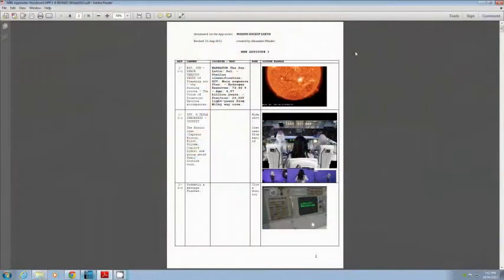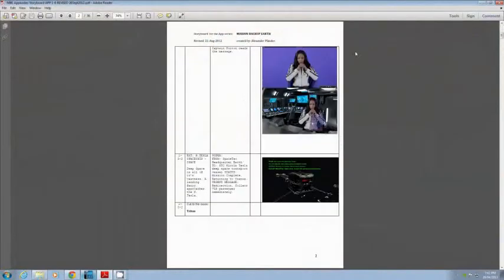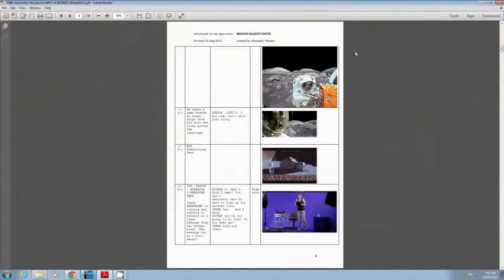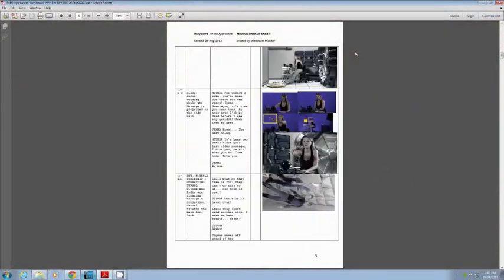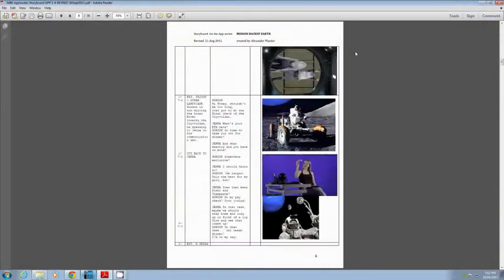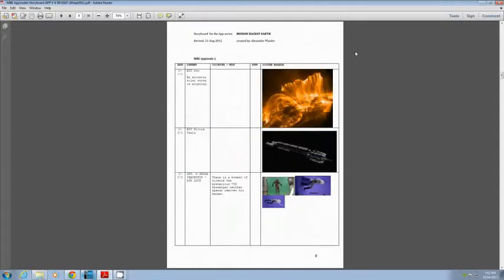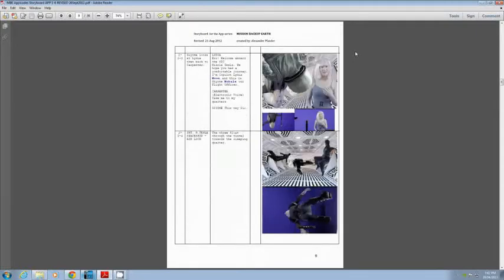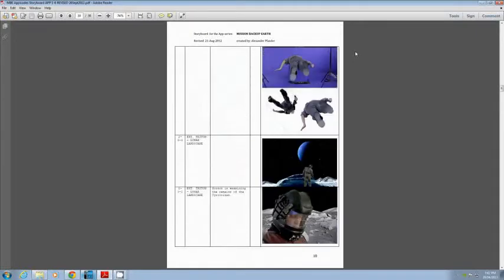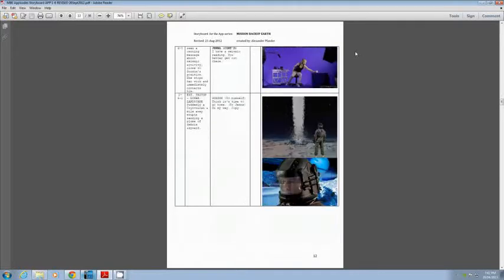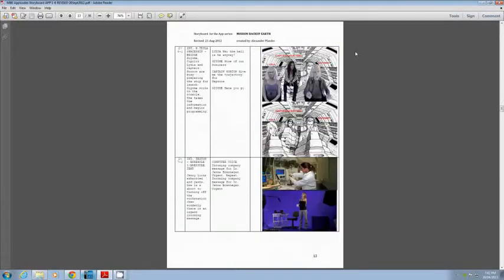The process of developing a CGI element starts with the storyboard. Alex generally provides us with a series of images. He spends some time trawling the web, finding graphics that sort of indicate to us what he has in mind for a particular element, a particular spaceship or vehicle or set, an interior scene.